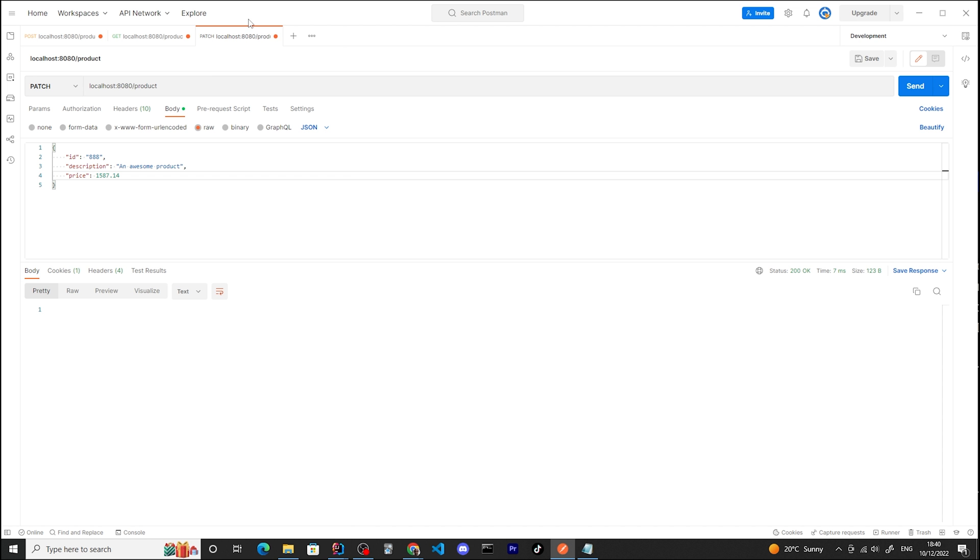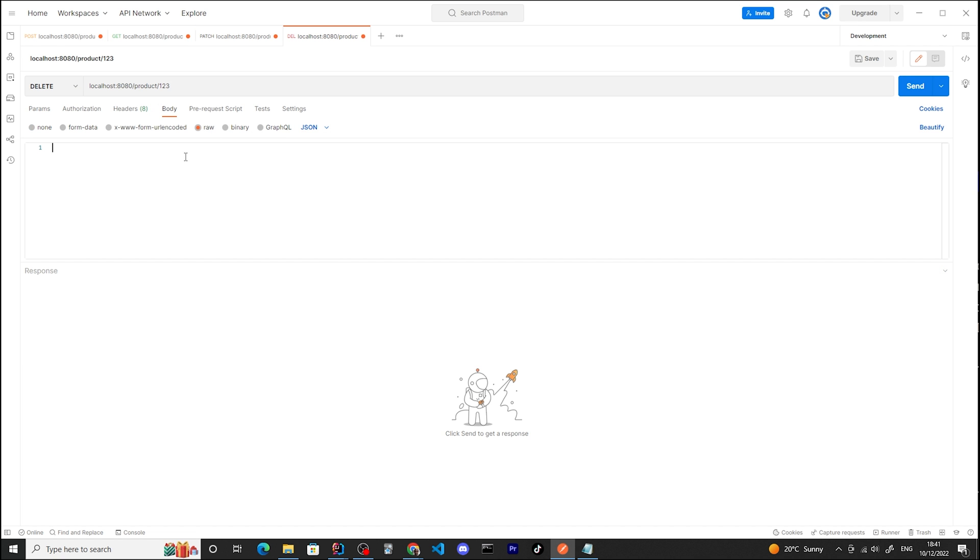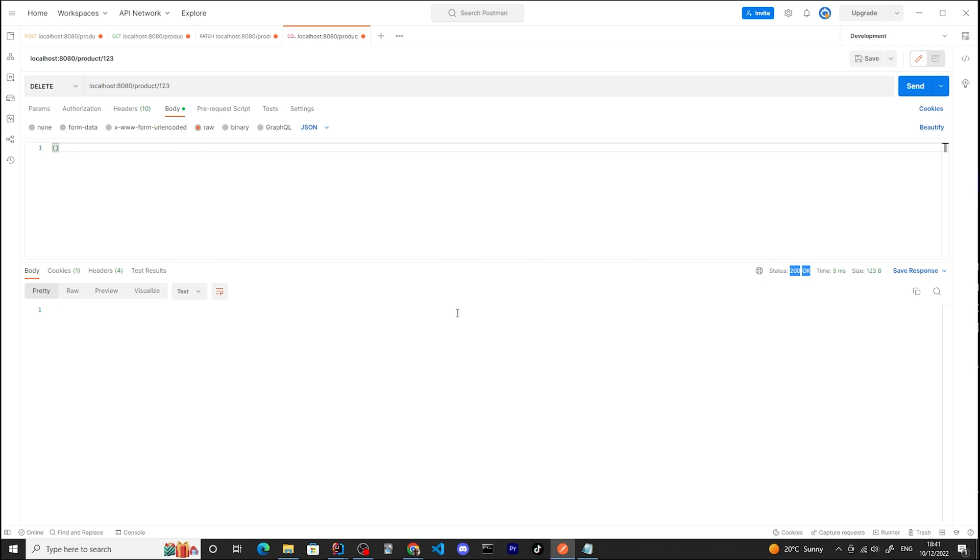Last step is to run a DELETE. That's going to delete the body - we're going to send an empty JSON here. Let's hit send. Again, all good. The response is empty and the status is OK.